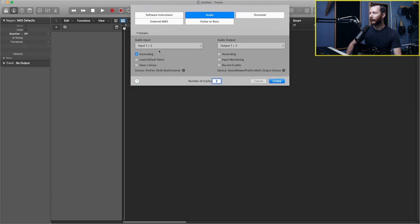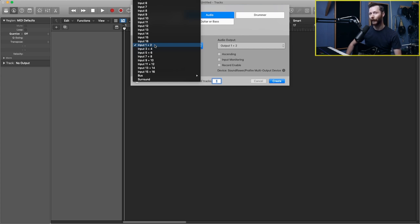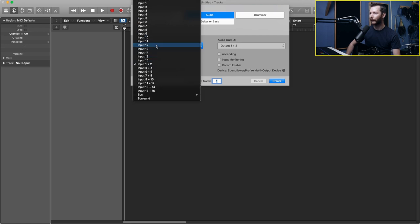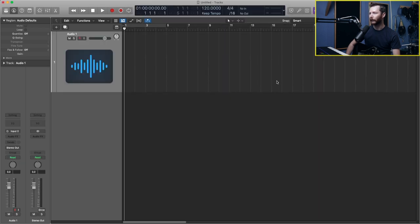And then we'll make sure to choose our audio input. Right now it's set to one plus two, which is a stereo track. We actually just want a mono track because we're just recording one guitar into one input on our audio interface. I'm going to have mine plugged into input two, so that's what I'm going to select there. And audio output generally one and two is what you want. I'm going to go ahead and hit create. And there we have our audio track.